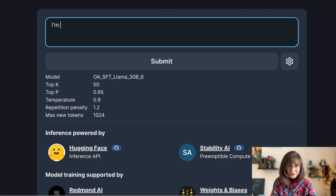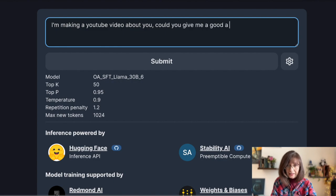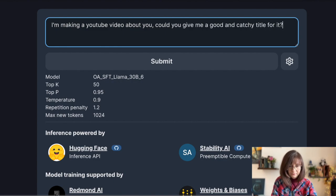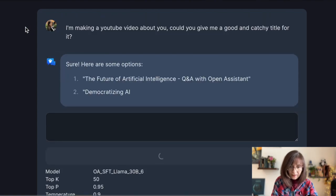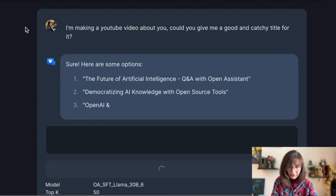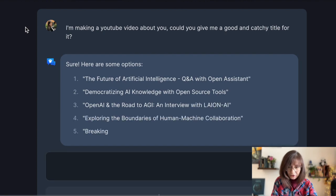Let me try a different topic. I am making a YouTube video about you — could you give me a good and catchy title for it? And these are some nice options. I like 'Democratizing AI Knowledge with Open Source Tools' and 'Exploring the Boundaries of Human-Machine Collaboration' — I would say these are pretty good options.